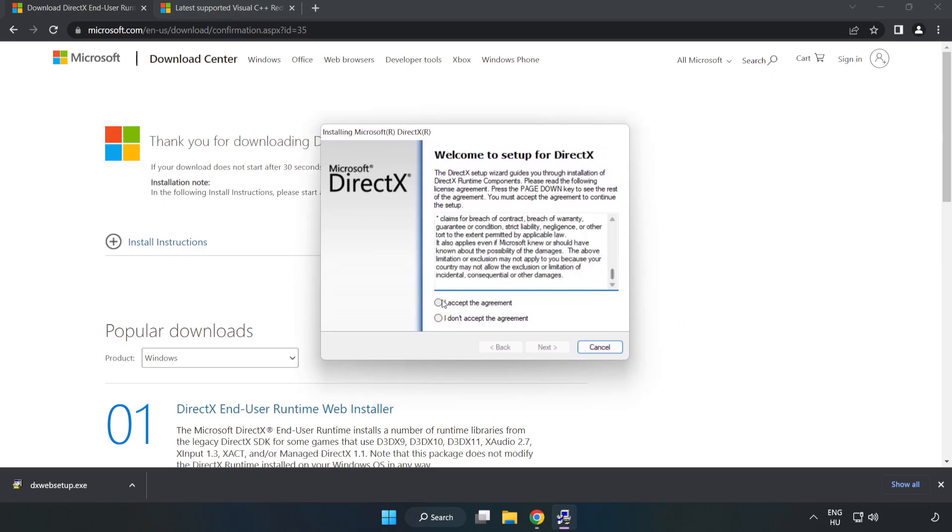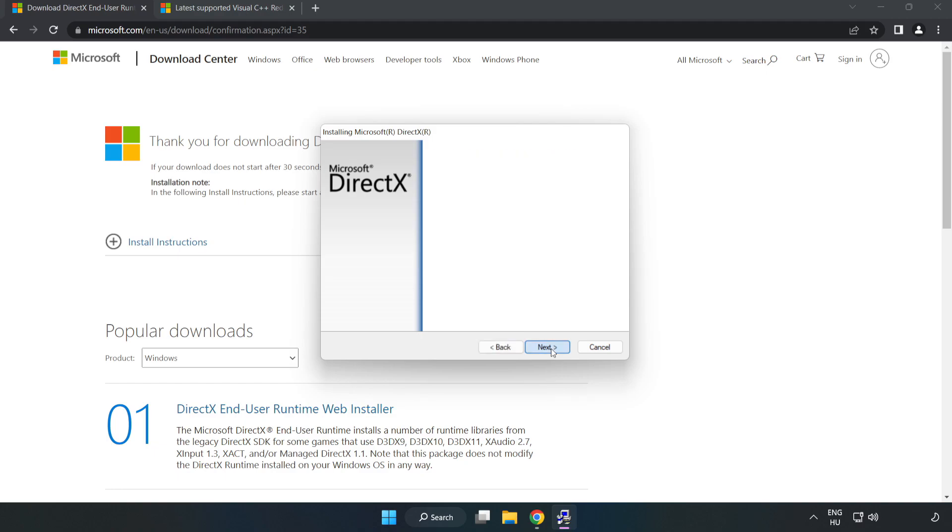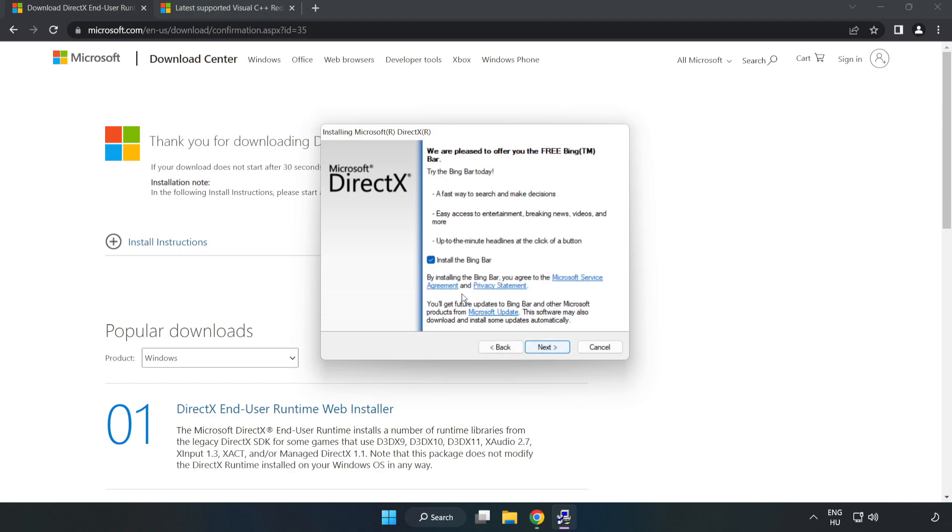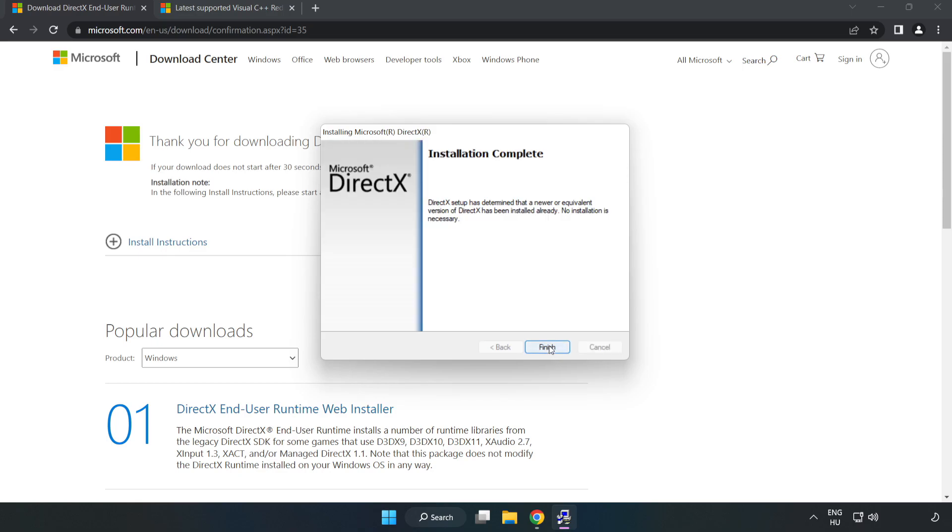Click I accept the agreement and click next. Uncheck install the Bing bar and click next. Installation complete and click finish.